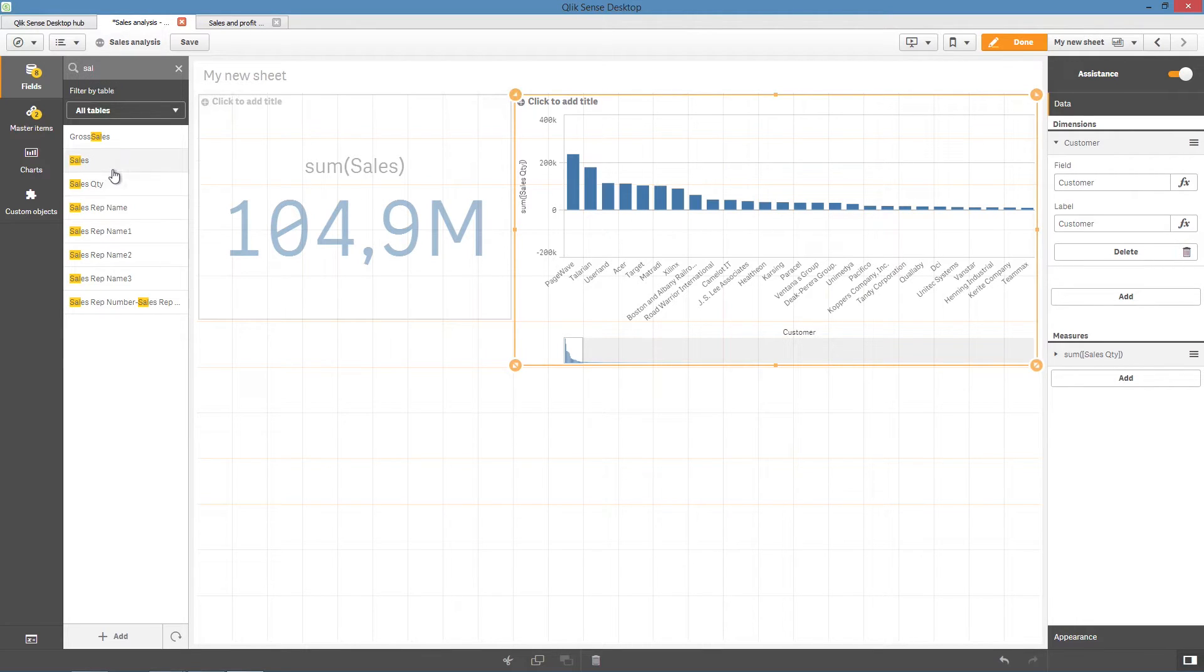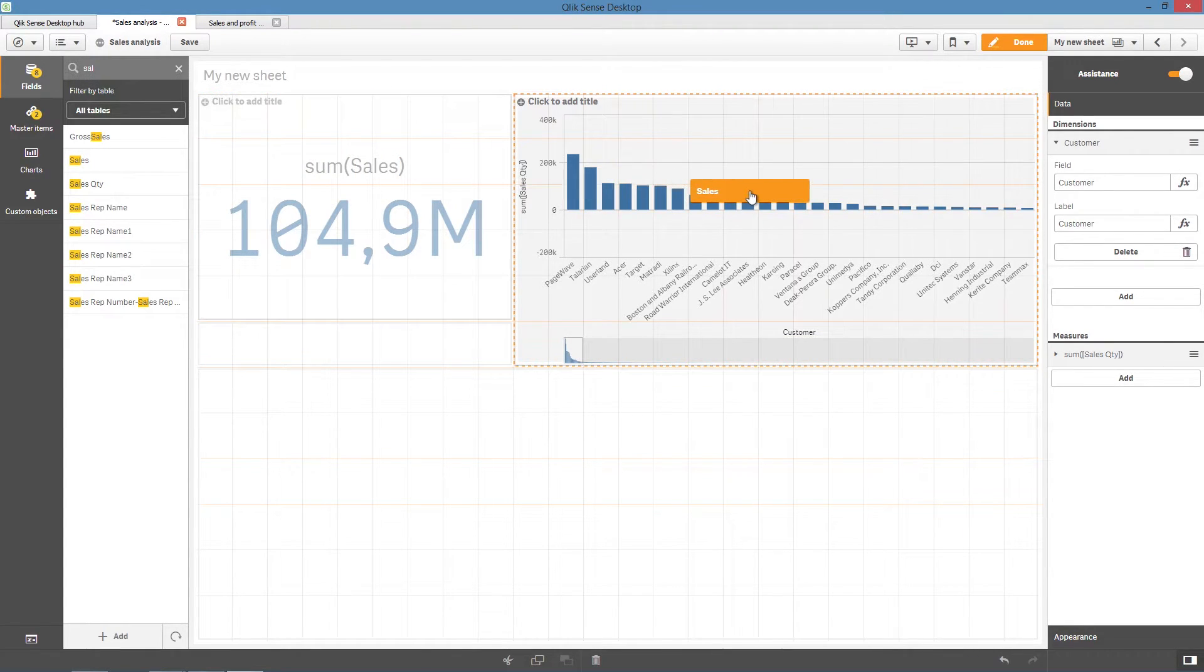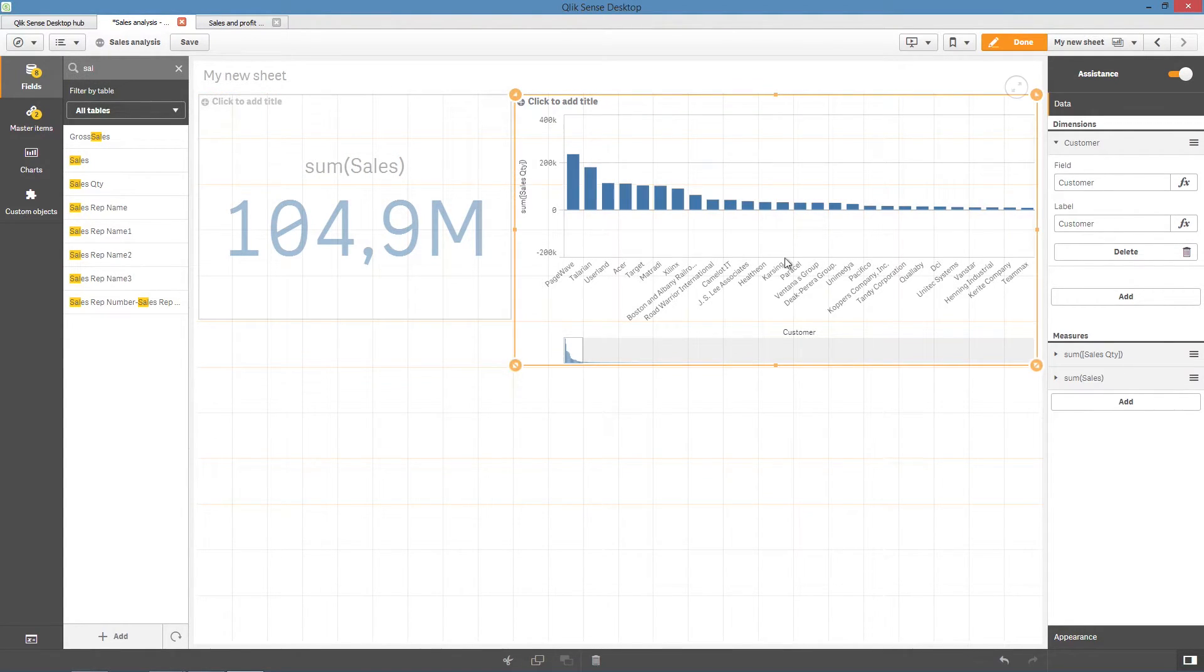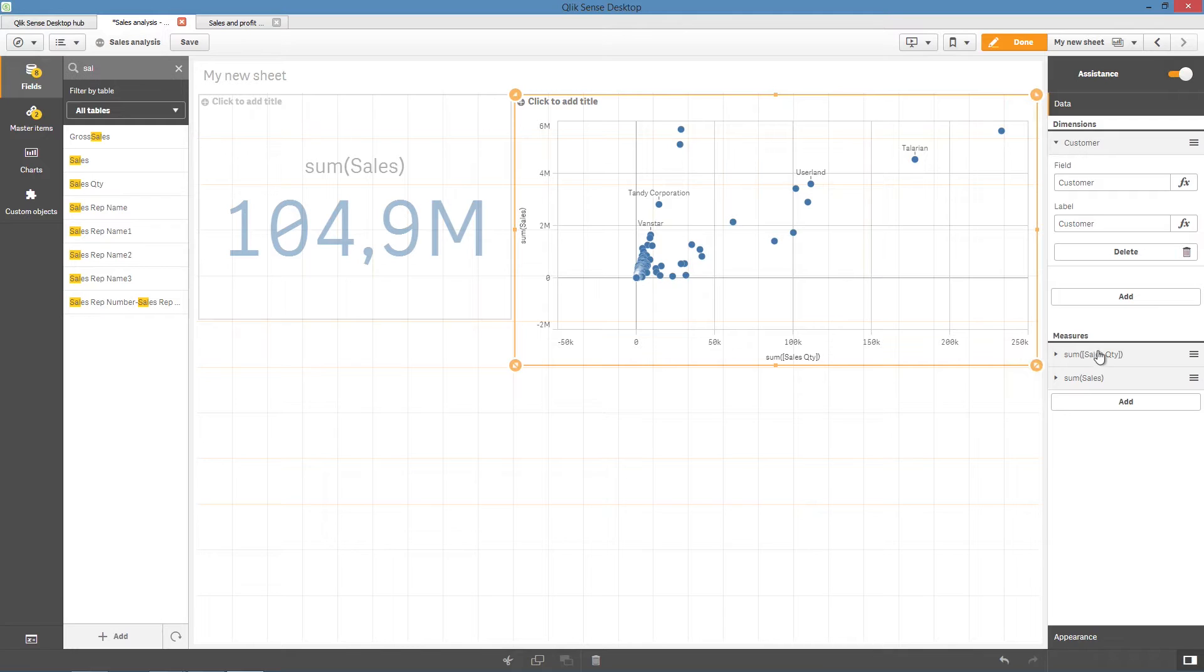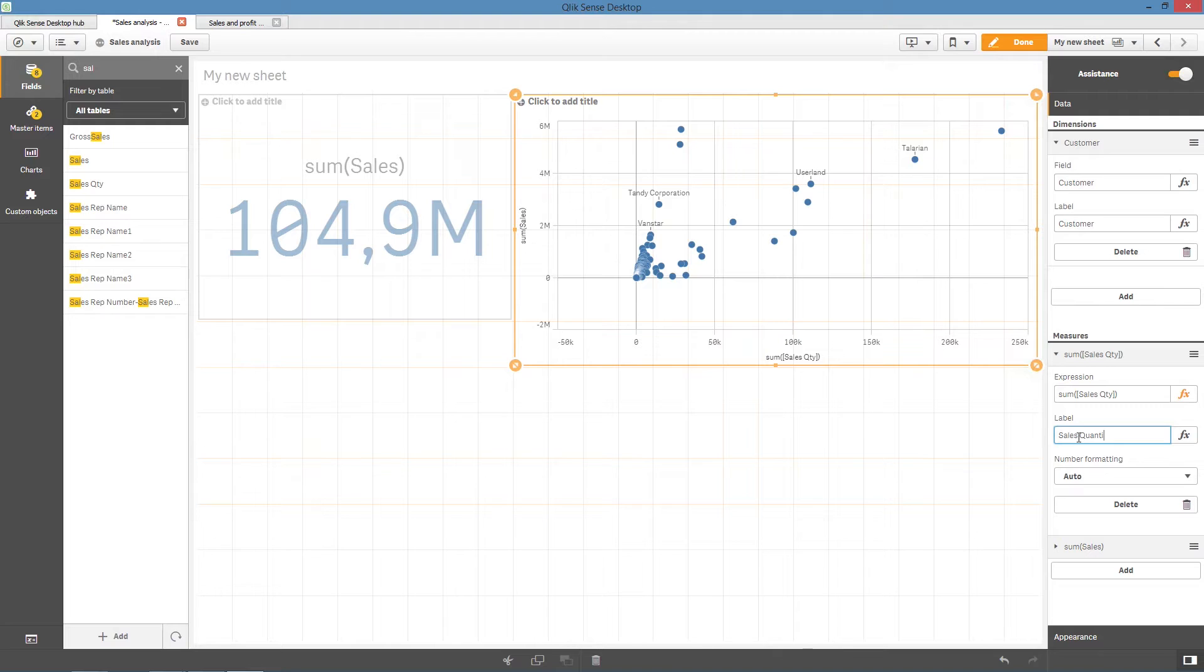If we also add the Sales field, the bar chart automatically changes into a scatter plot. You can customize data in the recommended visualization with a focused set of property settings.